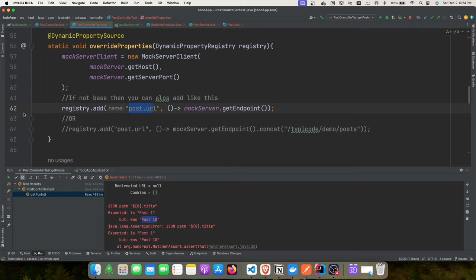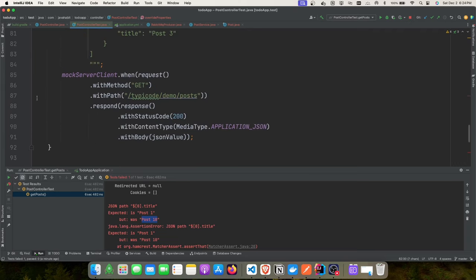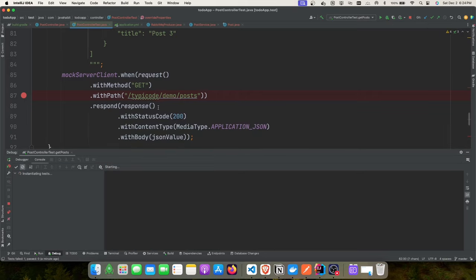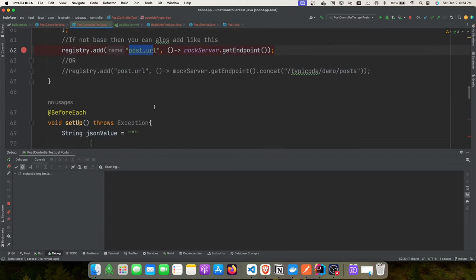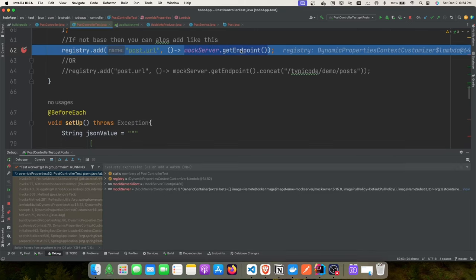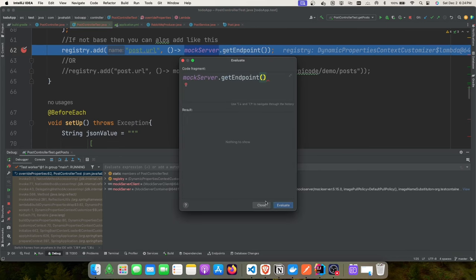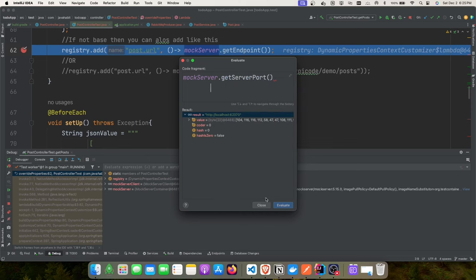You can evaluate the mock server's endpoint URL in debug mode to see the random URL and port number assigned — starting with a high port like 63xxx. Even hitting that port directly via Postman would return a response. This confirms the Testcontainers mock server is handling requests.